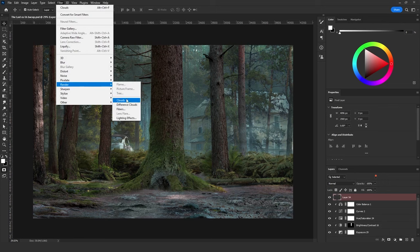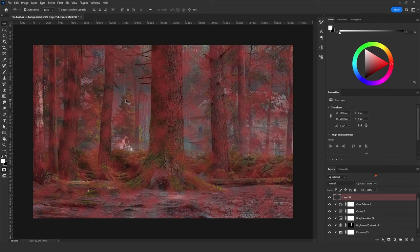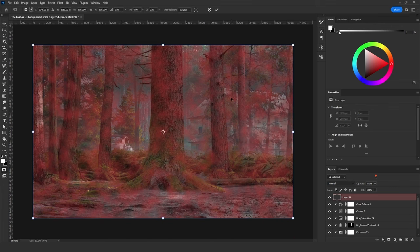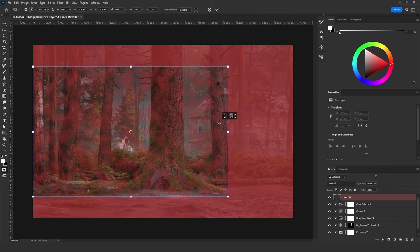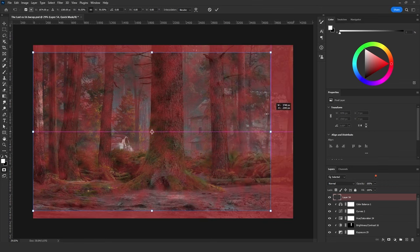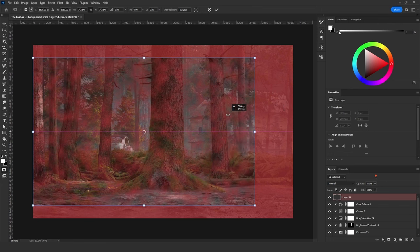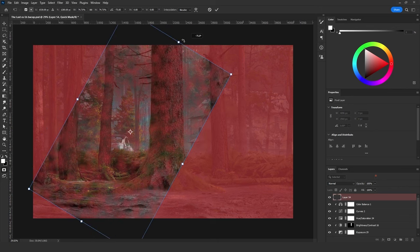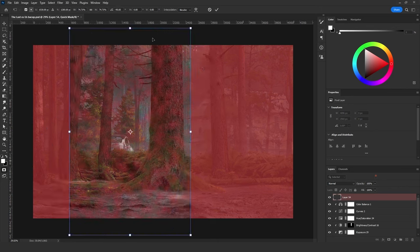Go to Filter > Render > Clouds again. The next step is to click Ctrl+T to use the Free Transform tool, which will allow you to change the size and scale of the selection. Keep your eyes on the red color because this is going to be our spotlights. I will make this transformation vertical by rotating it 90 degrees.